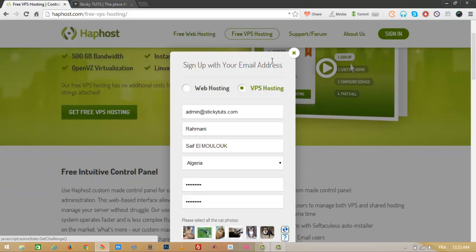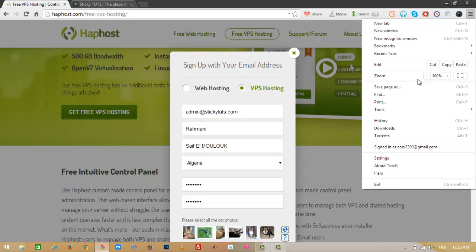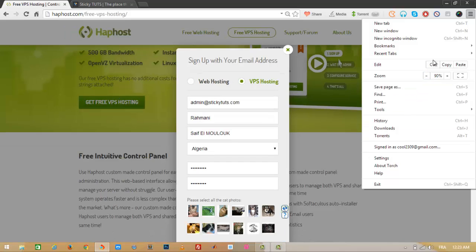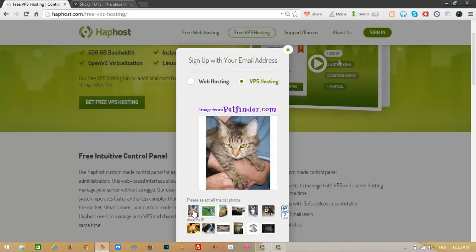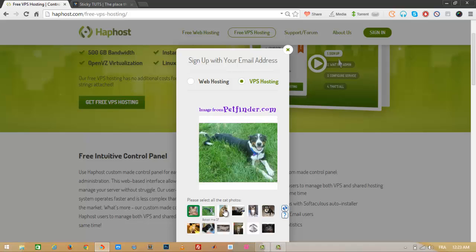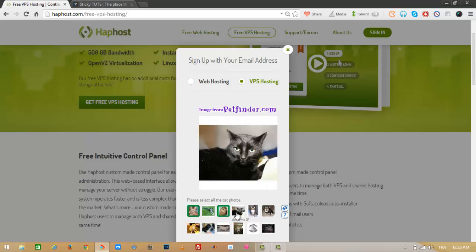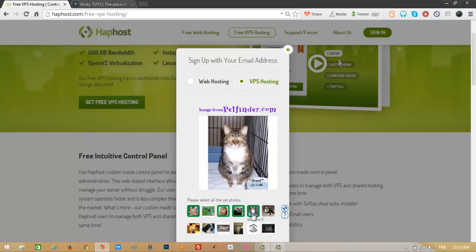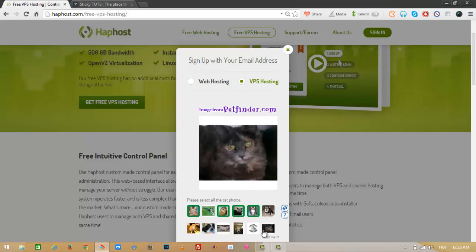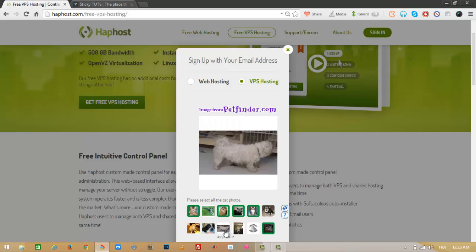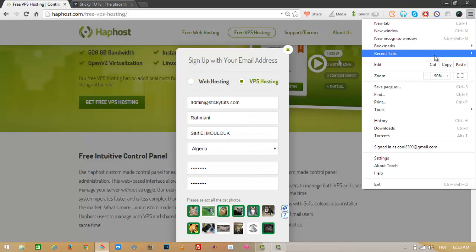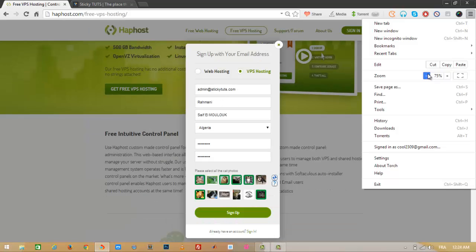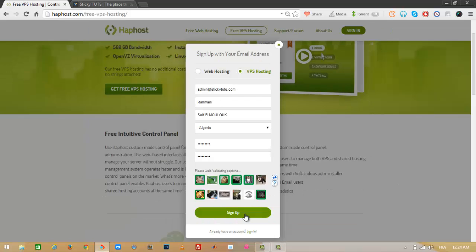Let's go ahead to the CAPTCHA. It's telling me to choose the cat photos from the images. I'm selecting all the cat images — this one is a cat, this one is a cat, and so on. Now let's click on Sign Up.